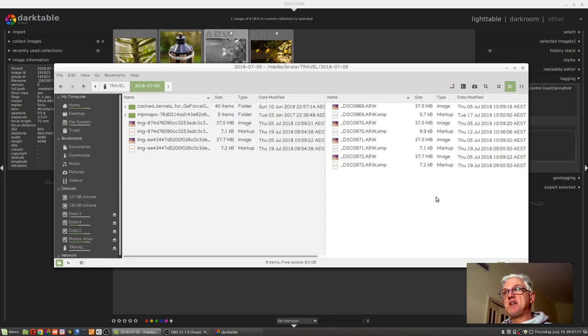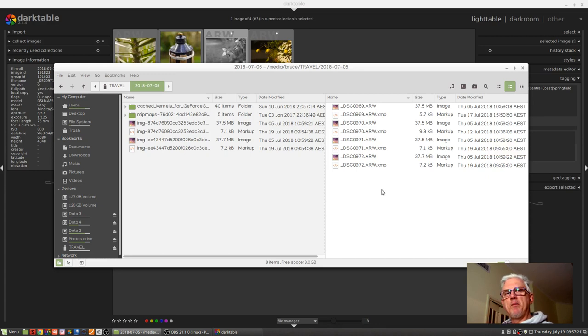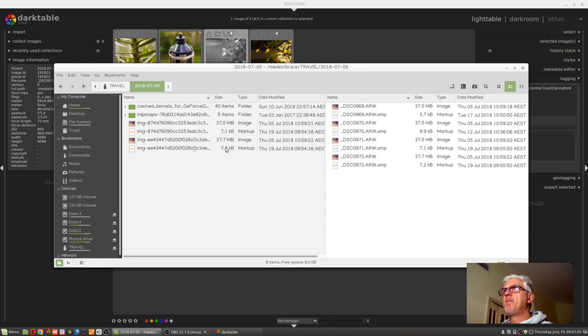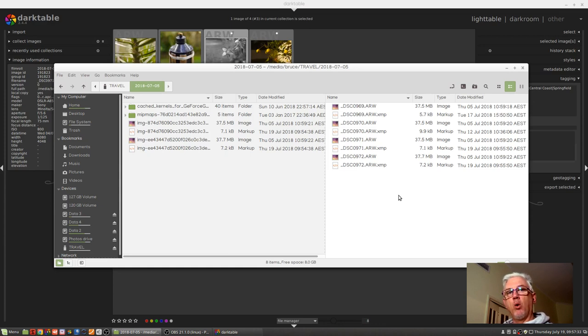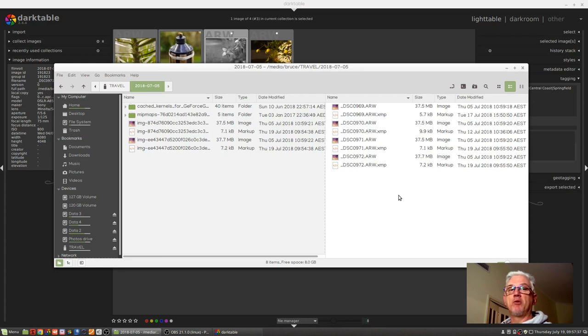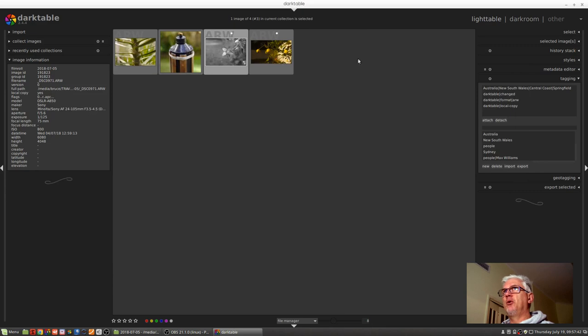So you can see that what has happened is Darktable has copied the XMP sidecar files back to the original storage medium, so that the original raw files will now reflect all of the changes that we made whilst we were on the road with the laptop and doing some edits.